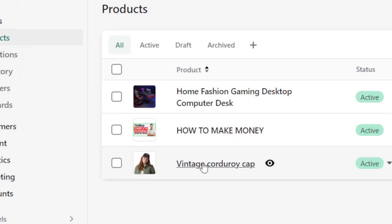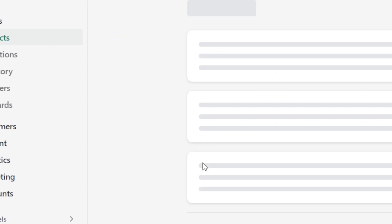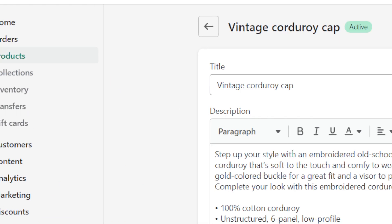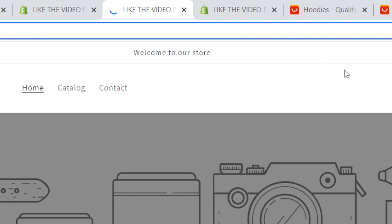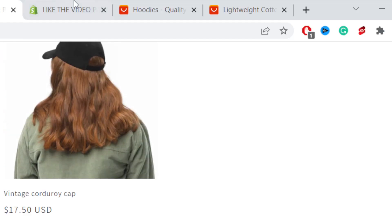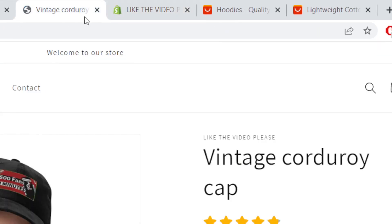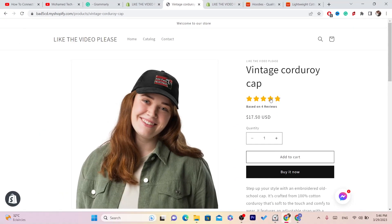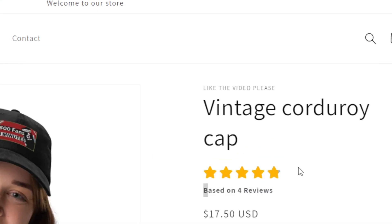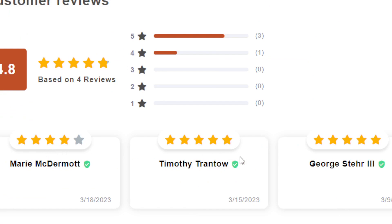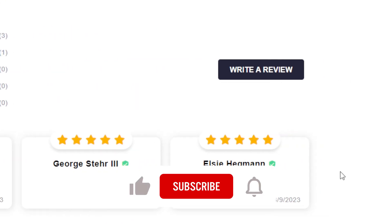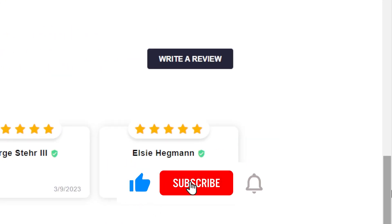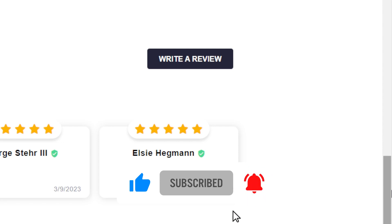Now the reviews will be imported to our Shopify product. If you go to Shopify and click on the product, you will find that exact product and see the reviews have been added. As you can see, four reviews have been successfully imported. I hope this video helped — if it did, leave a like, subscribe, and let me know in the comments if this works.